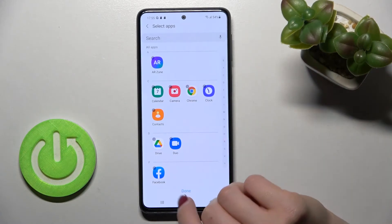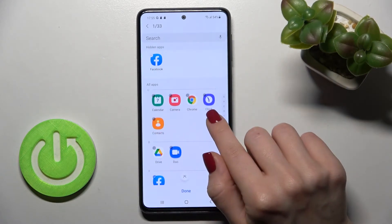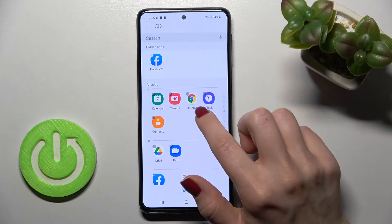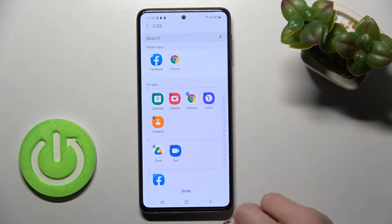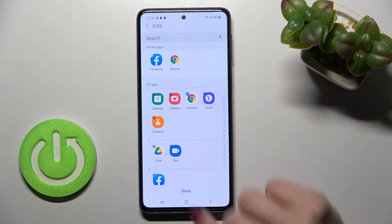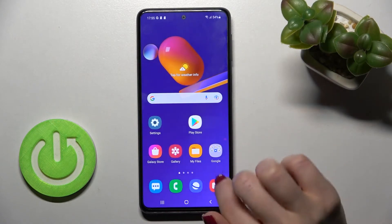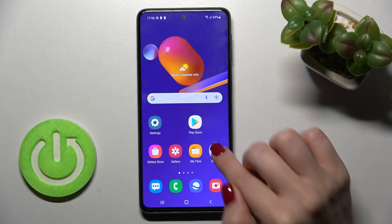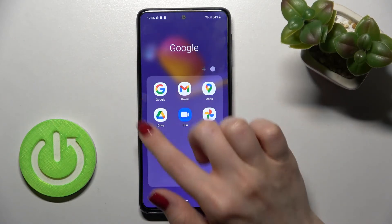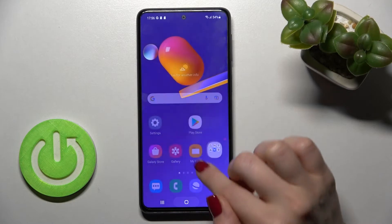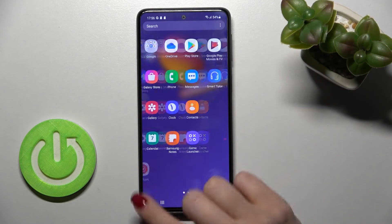For example, imagine that we can hide the Facebook application and the Google Chrome. Now just tap done, and as you can see, we no longer have our Google Chrome application and Facebook in the apps menu.